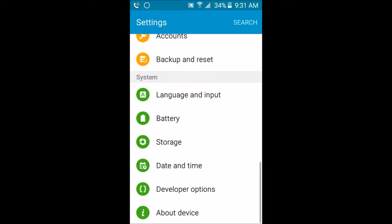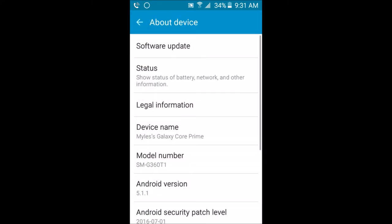From there, go back to About Device and click on Software Update. It will then say Connecting to Server, which means it's connecting to Google's servers to retrieve your Android software update.